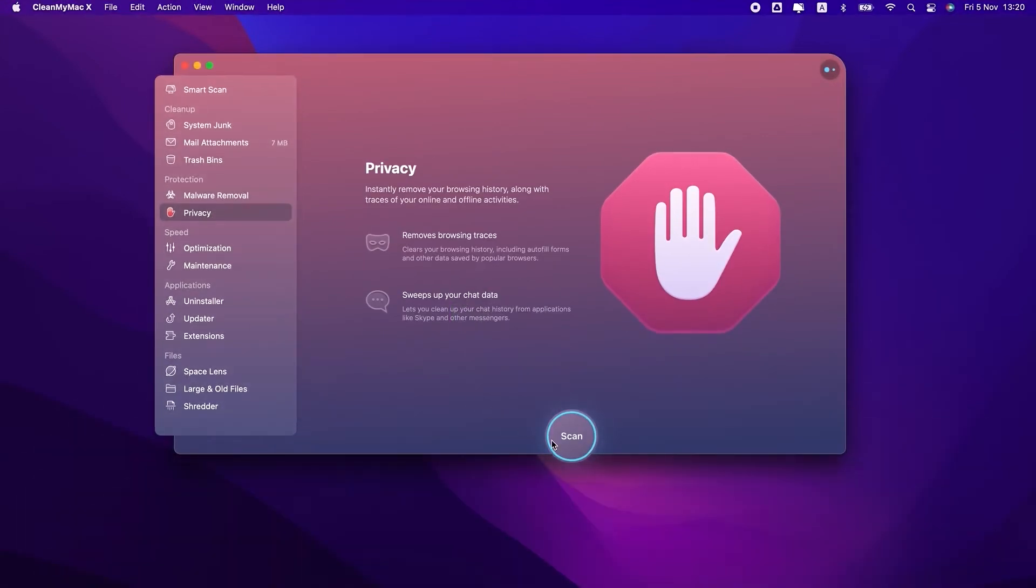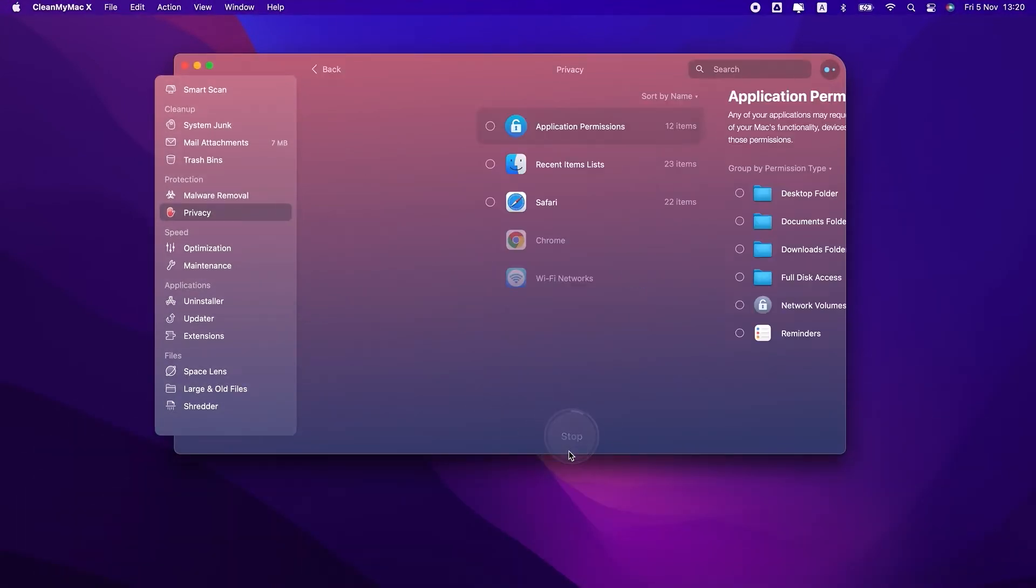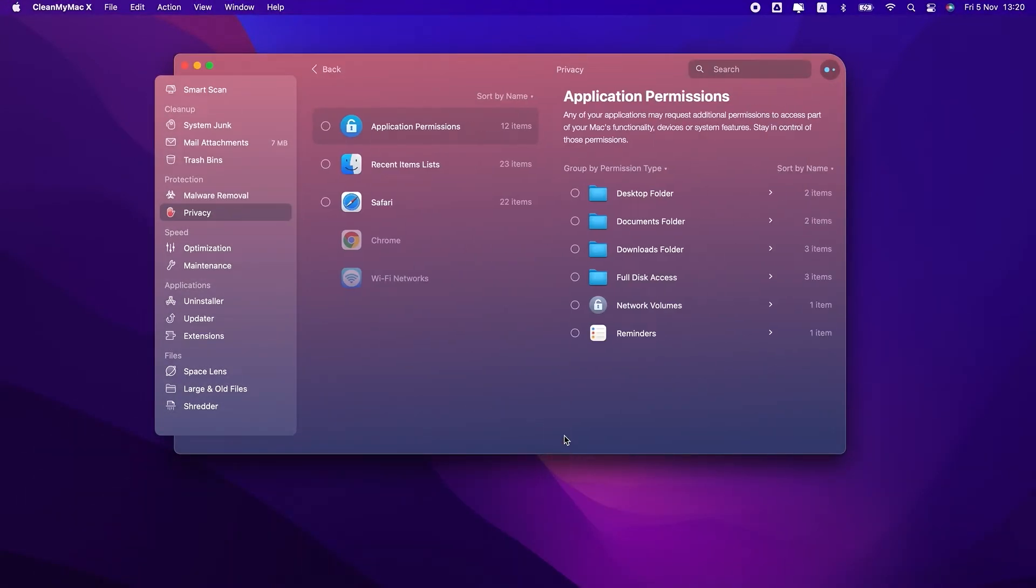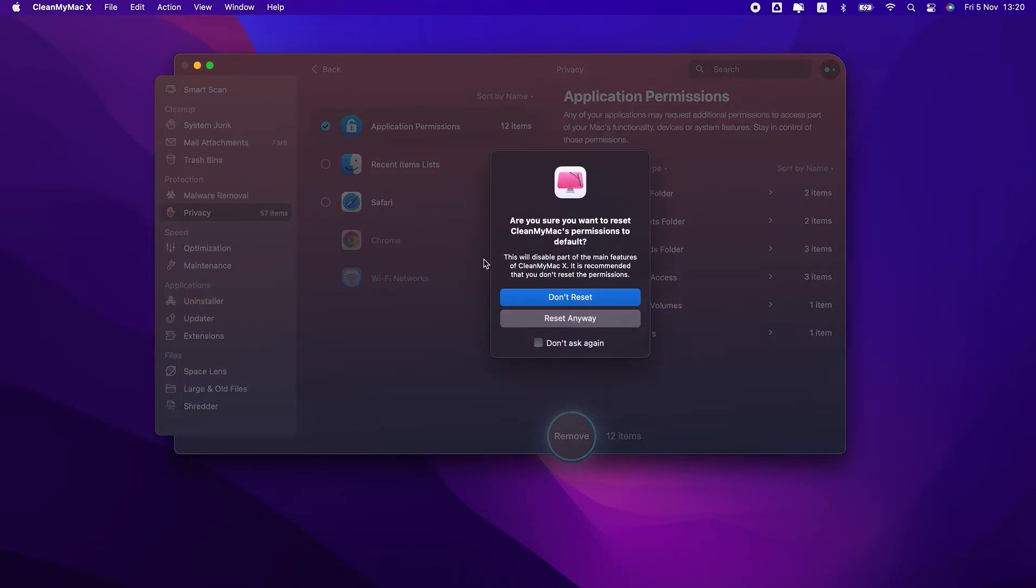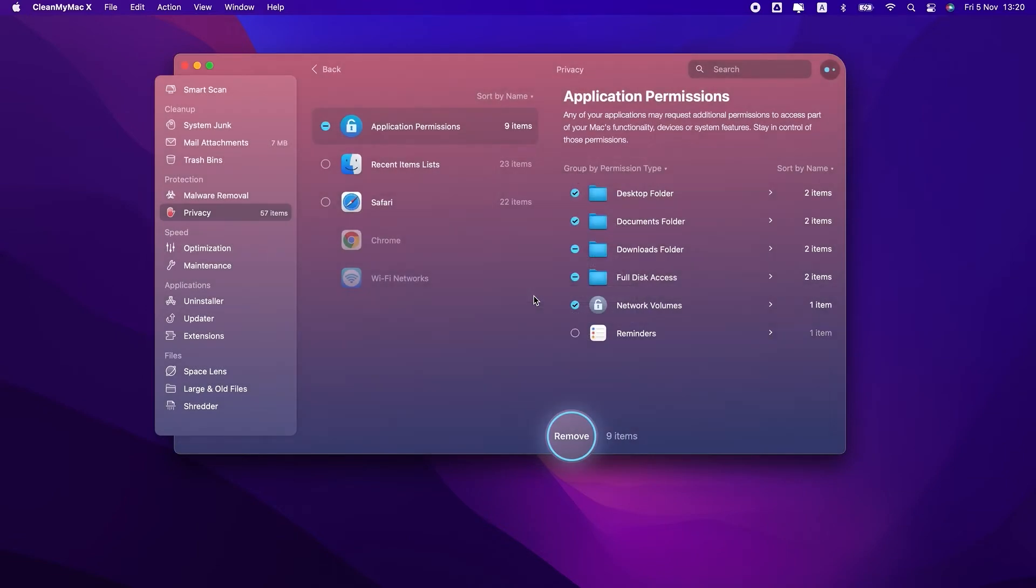Privacy will help wipe out the traces of your online activity. It also lets you control application permissions, remove browser-related info, and delete unsecure Wi-Fi hotspots so that your Mac won't connect to them automatically.